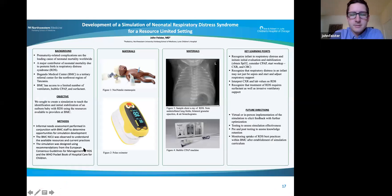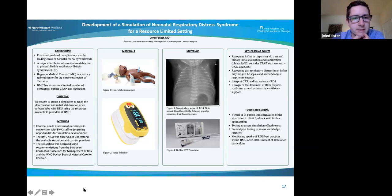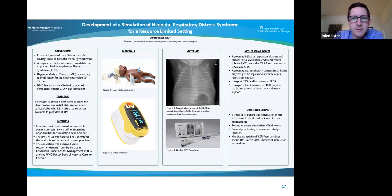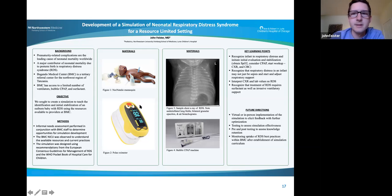I'm a third-year pediatric resident at Lurie. I'm going to be starting a neonatology fellowship in a couple of months. My global health experience was in Mwanda, Tanzania, Bugondo Medical Center. Unfortunately, it was cut short due to COVID, but I did get to spend about a week there. What came of my scholarly project was the idea of creating a simulation of neonatal respiratory distress syndrome, after an informal needs assessment discussion with providers at Bugondo Medical Center.